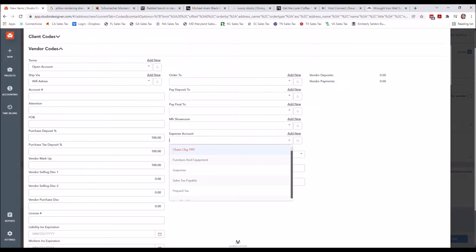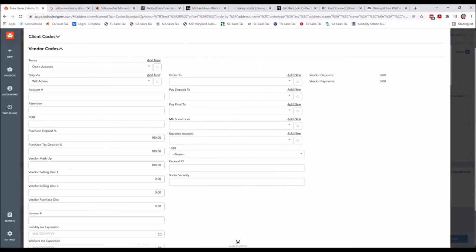Refer to one of the earlier videos if you're confused on what overhead vendor means. This default is overwritable, but for things like Office Depot or your cell phone vendor - those are things that you can pre-establish. You still have the ability to change it, but I don't recommend doing that on project vendors.